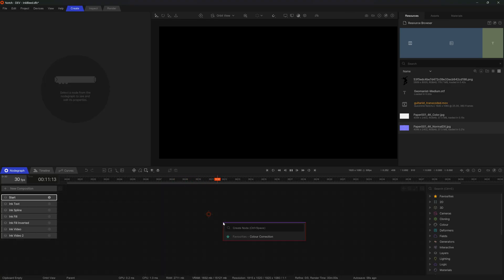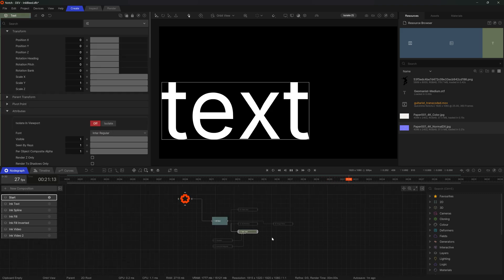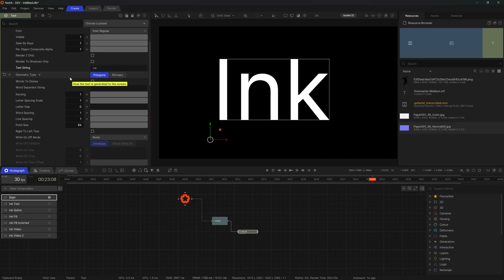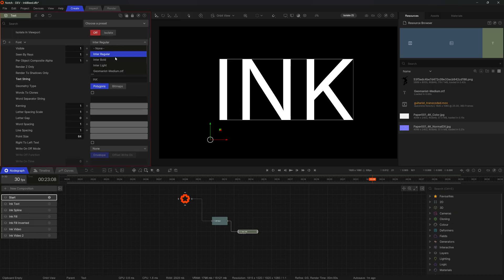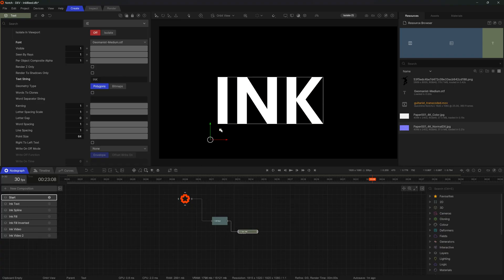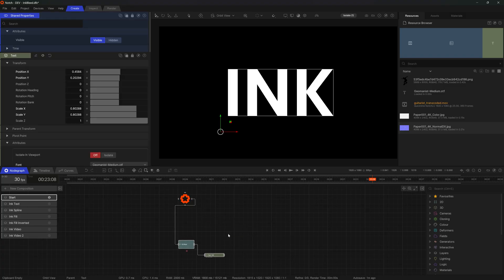I'm going to start by looking at the source of the ink and where the ink will spread from. This is really easy to do with the 2D route, so I'll add that to my scene. I'll use the hint to get a text node as well, bring this into the center of my screen, play around with the settings, and get a sort of shape I'm happy with — maybe make this font a little bit smaller so there's a nice area for it to spread into.